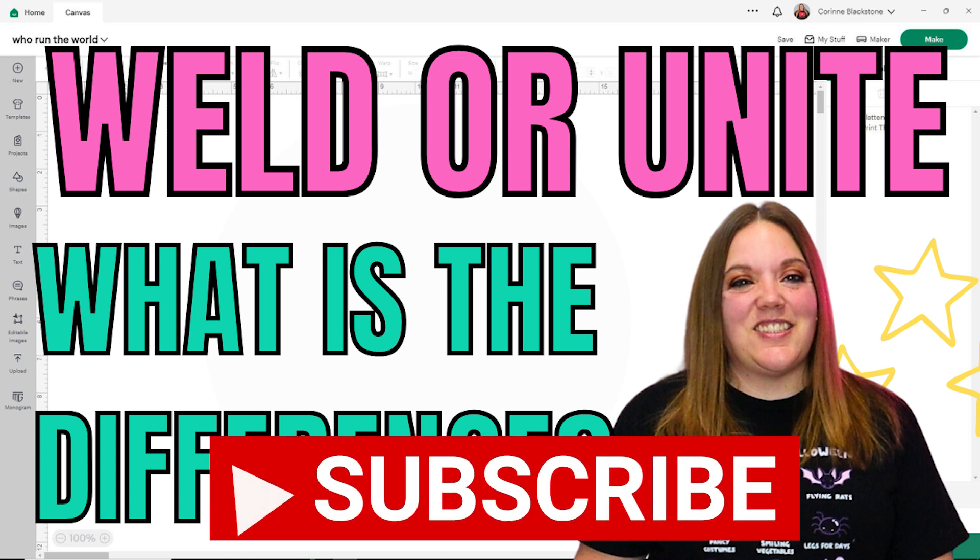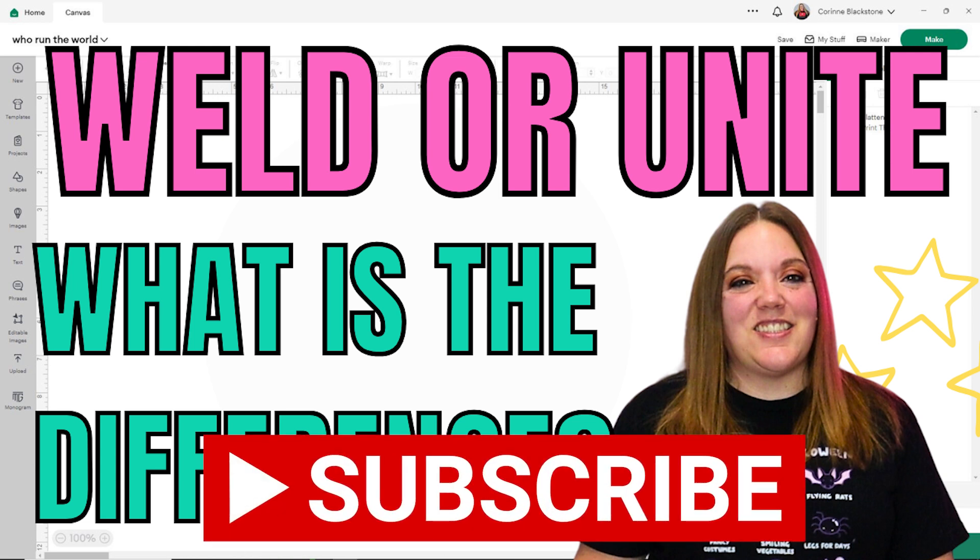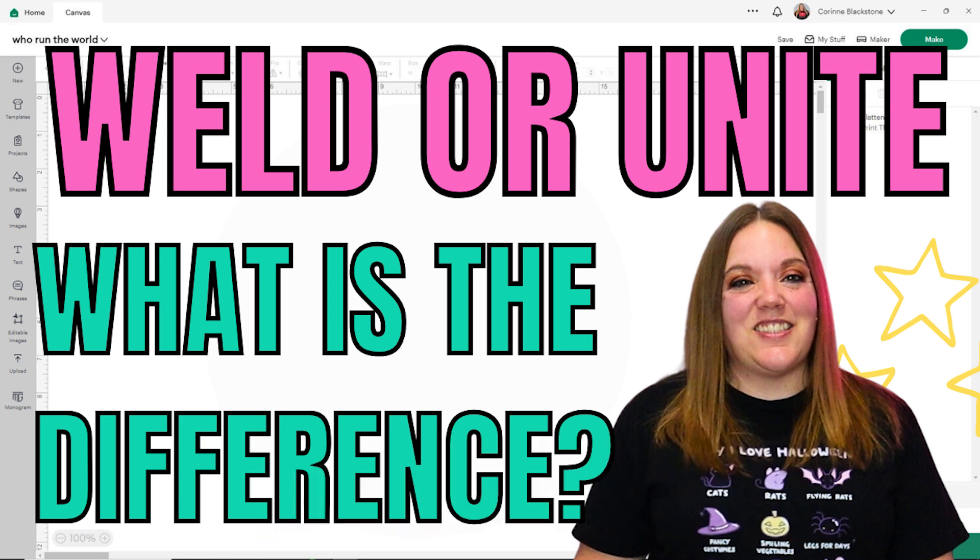Before we get started, be sure that you're subscribed here that way you don't miss out on any of the fun crafty content. But I do find that this is a concept that can be a little bit confusing for everybody because they basically do the same function, but they do the same function in a different way.